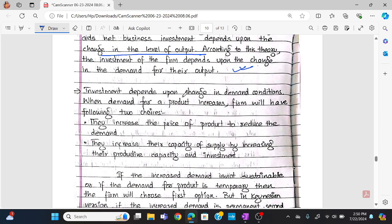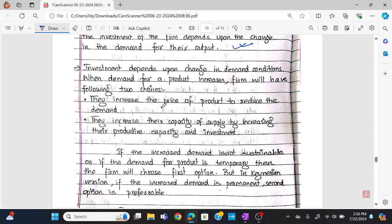Investment depends upon the change in demand conditions. There are two types of demand: either temporary demand or permanent demand.